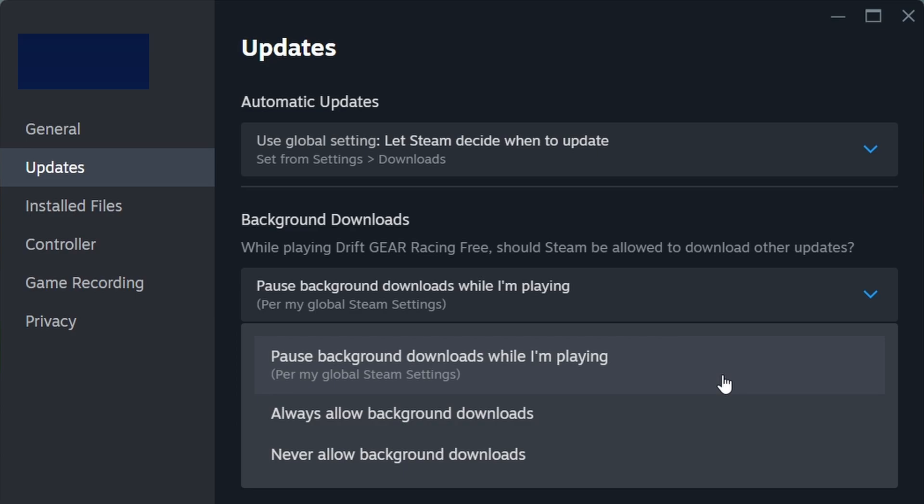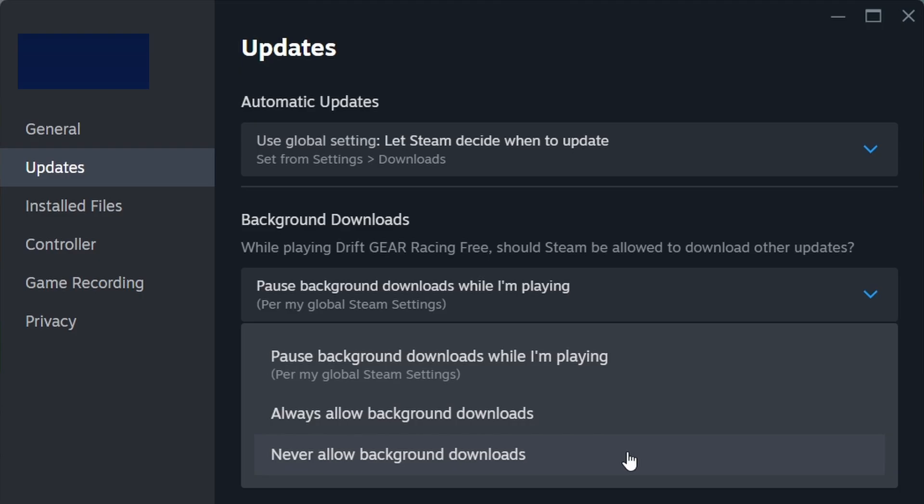For those who prefer full control over updates, Steam provides an option to completely disable background downloads. When this setting is enabled, updates will only install when you manually trigger them.